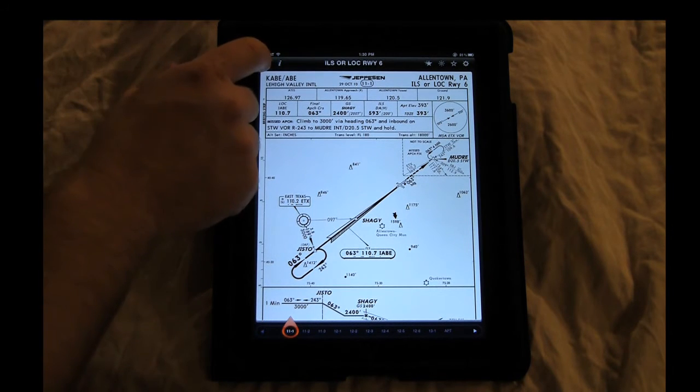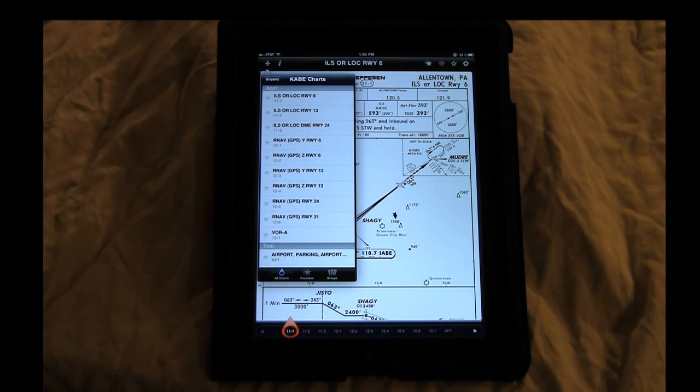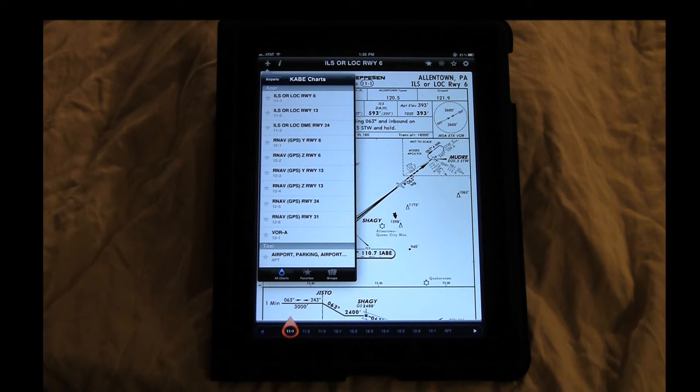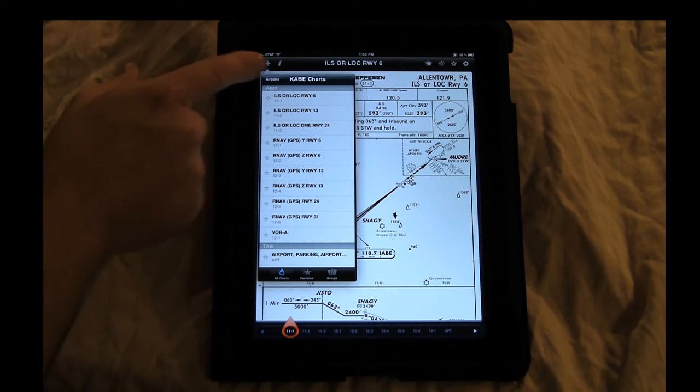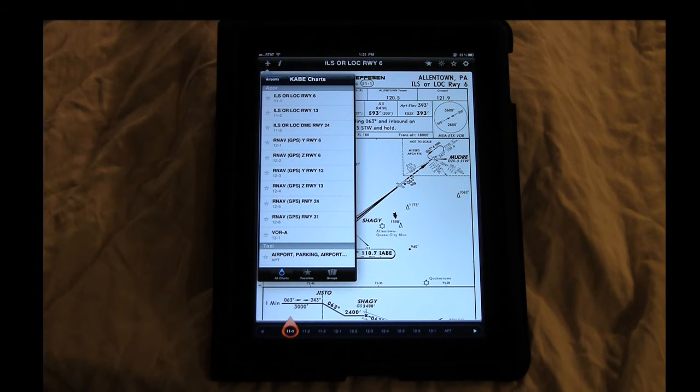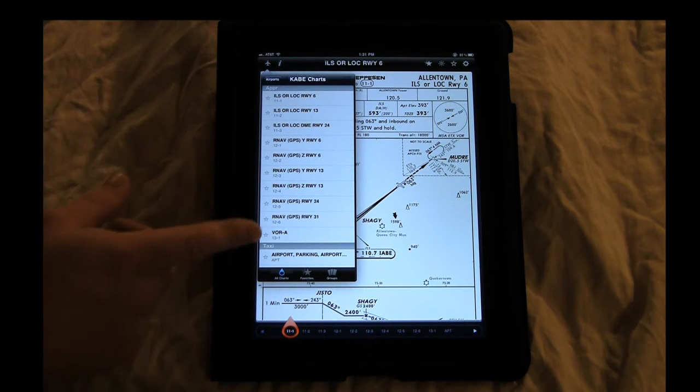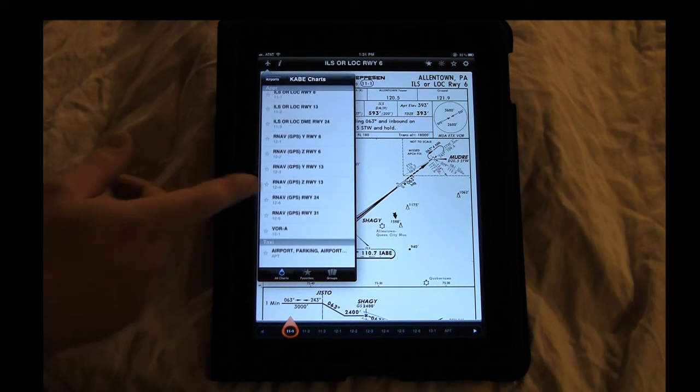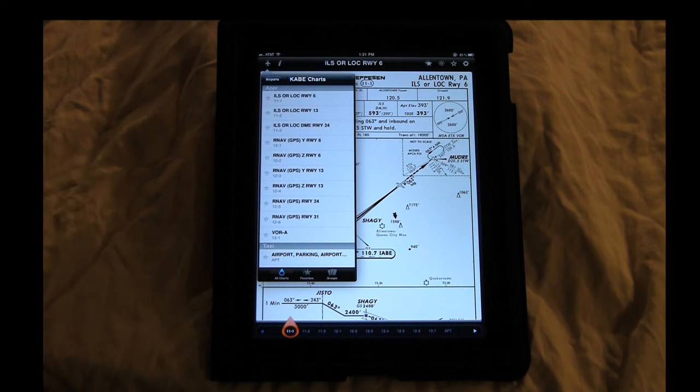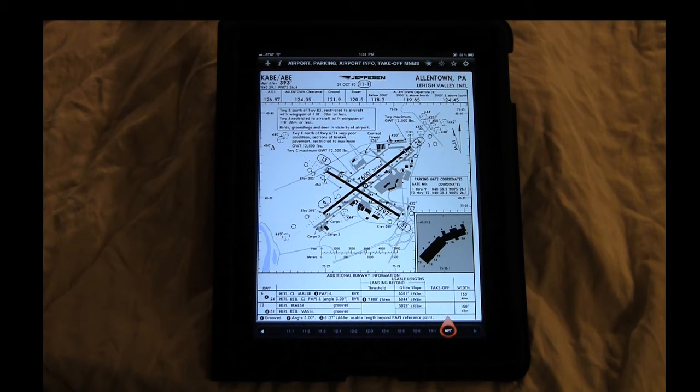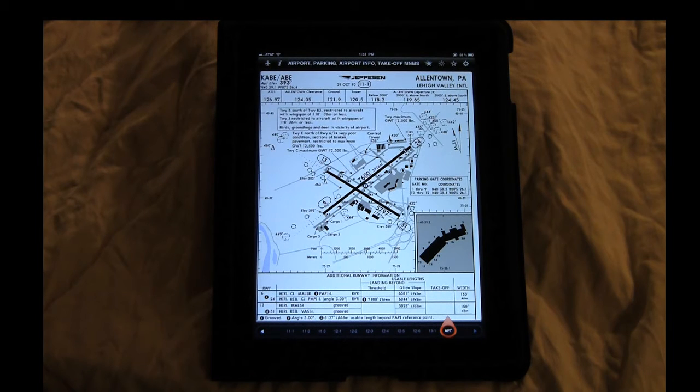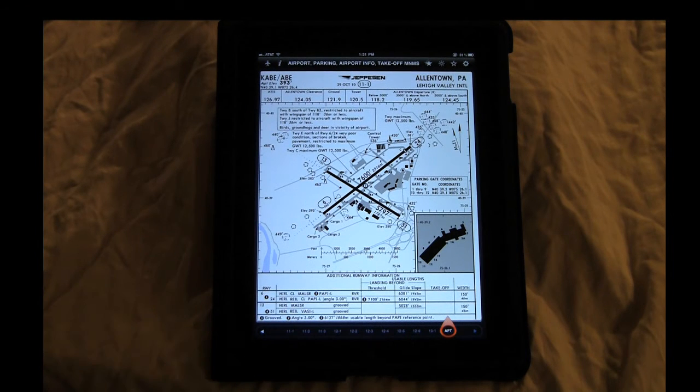Another nice thing about the search is once you go out and you just click on search, if you're looking at an airport, they'll show you all the rest of the approaches. So if you're flying into a really big airport and you want to just jump down to the airport diagram, you could just select it that way instead of having to go across the bottom of the screen.